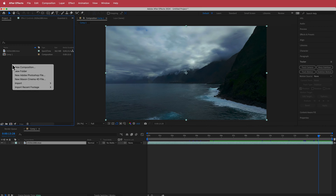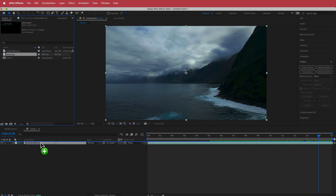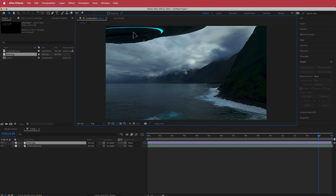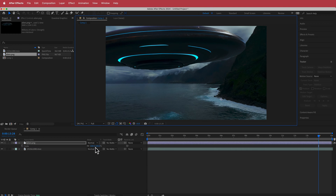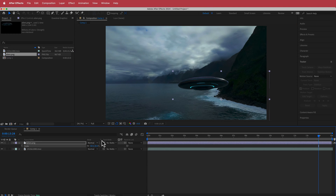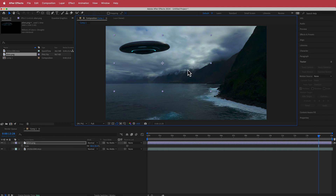Back in After Effects, I'm going to import that file, drag it to my timeline, and place it where I want. I'll press S for scale, bring it down, and place it in position.